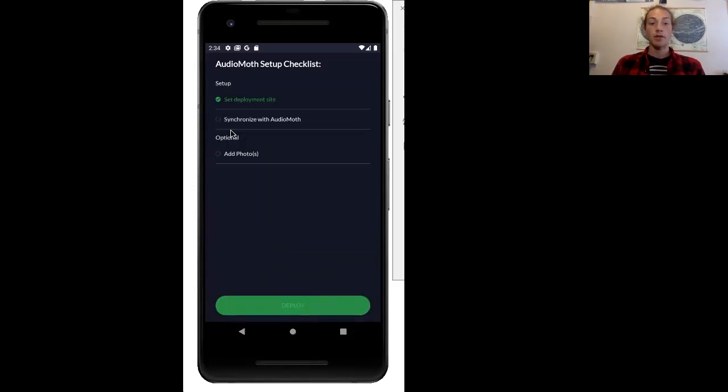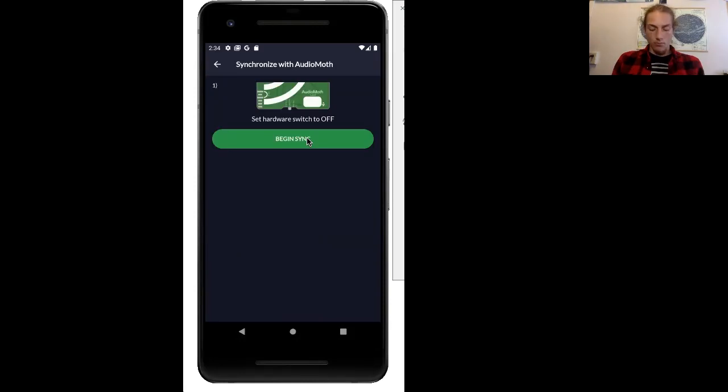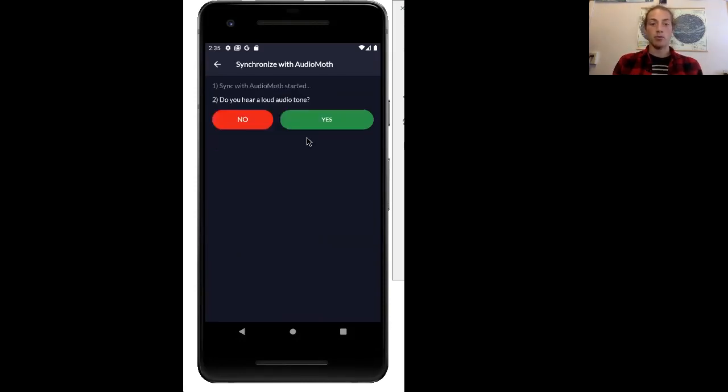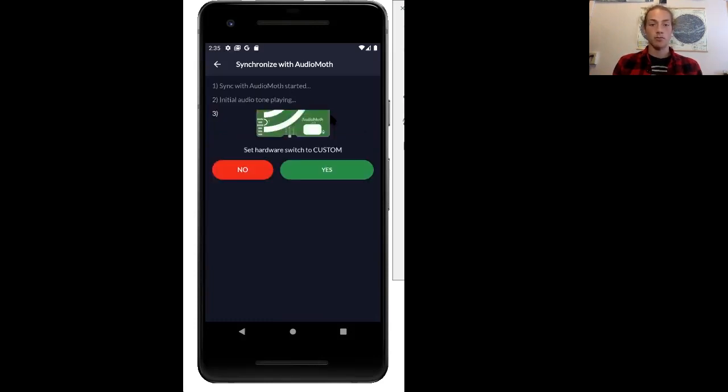Now we can synchronize with the AudioMoth. When you get to this step, make sure your AudioMoth is switched to off, and then we'll press begin sync. I can hear the noise, so I'm going to press yes.